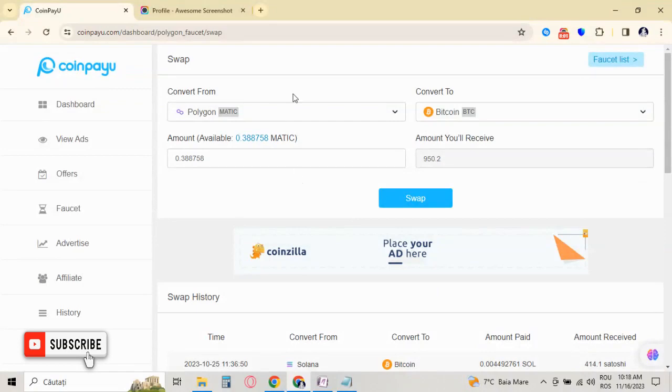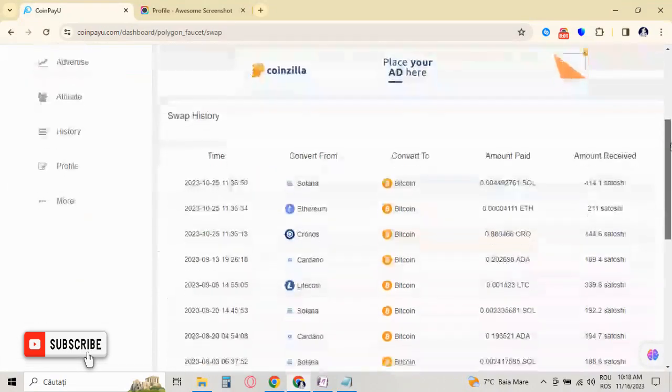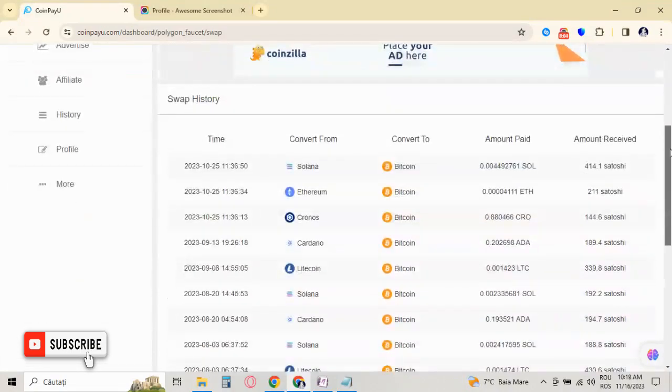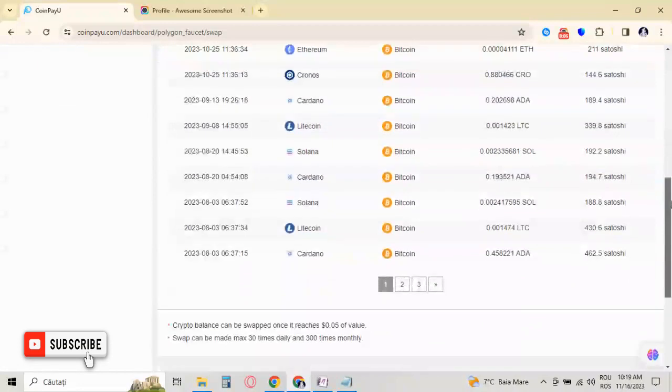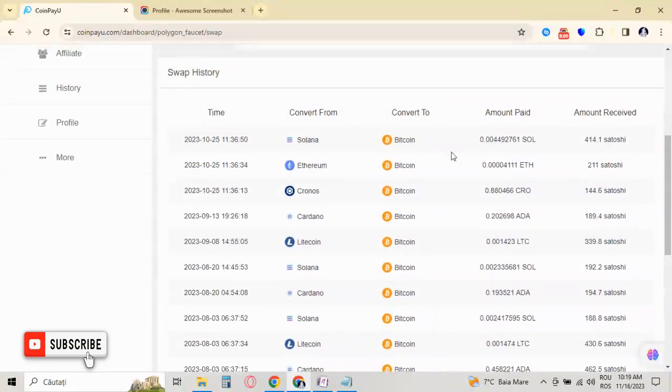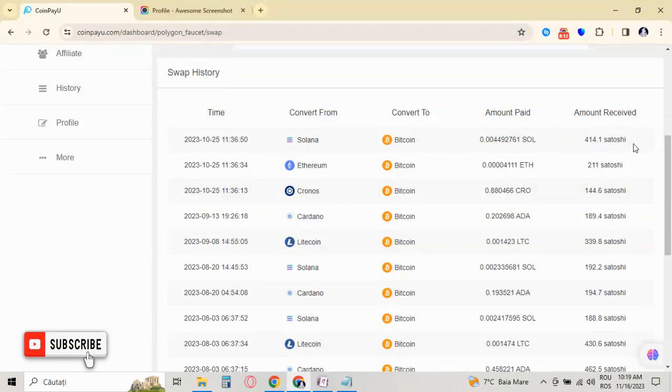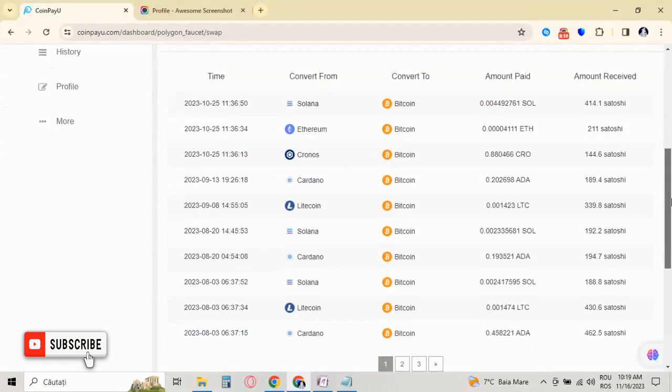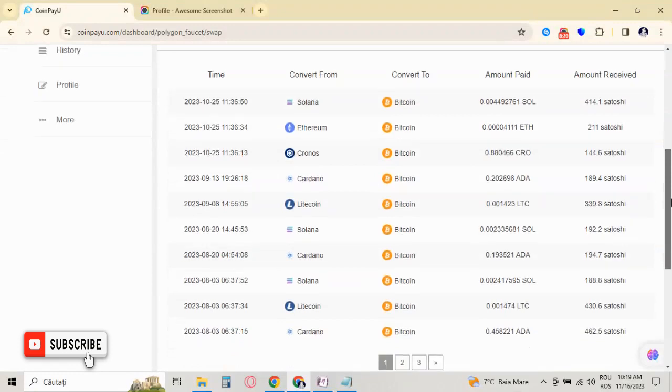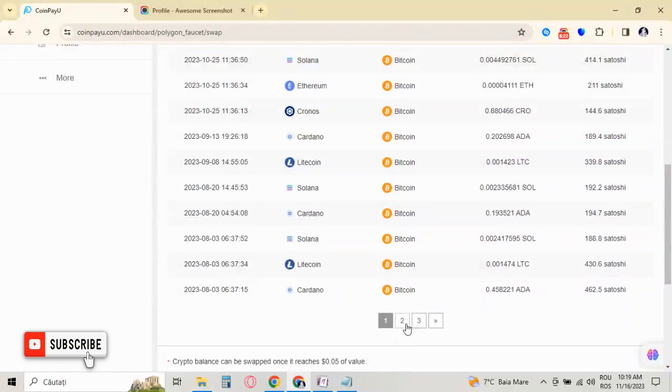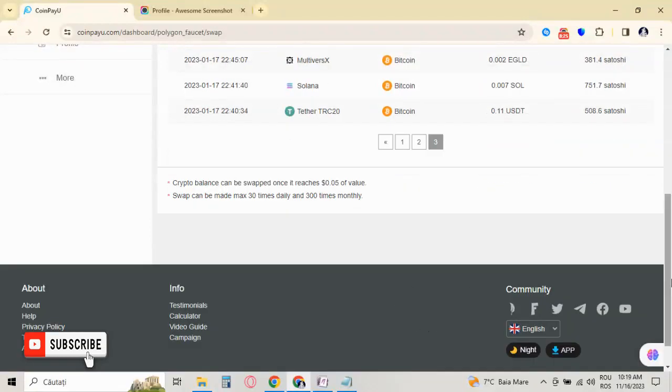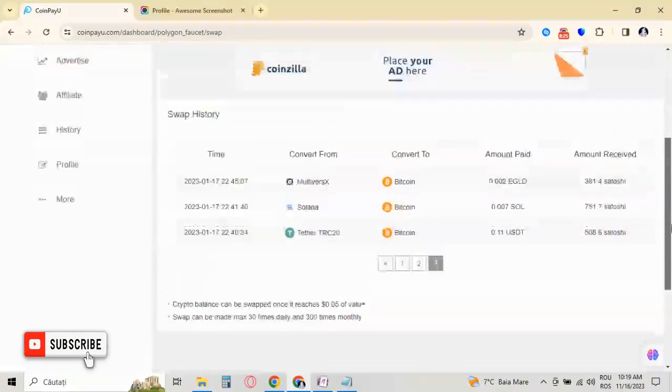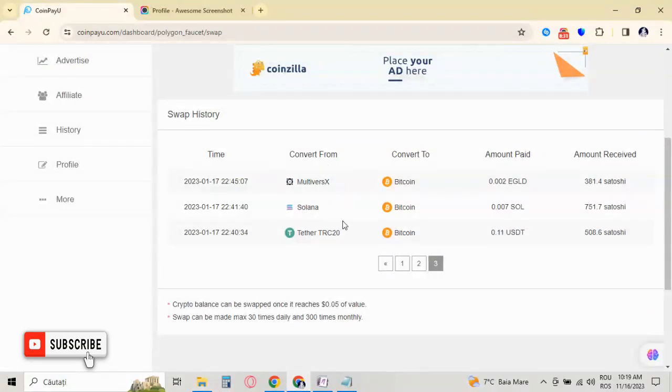You can see this is on CoinMarketCap. These are my swaps, as you can see, made fast. I didn't wait too much, so the amount for swaps is lower because when I reached the minimum for swap, I swapped it. So these are my past swaps. As you can see, I collected many crypto coins like MultiversX, Solana, Tether, and swapped all in Bitcoin.